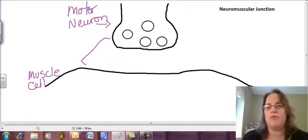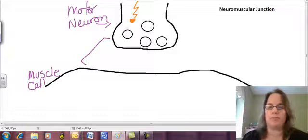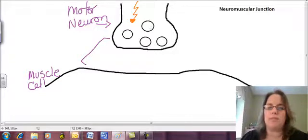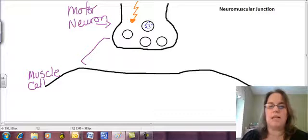So the first thing that has to happen is an electrical impulse comes down the motor neuron. That's just an electrical signal, and it's going to stimulate these little vesicles — on here, they're circles.